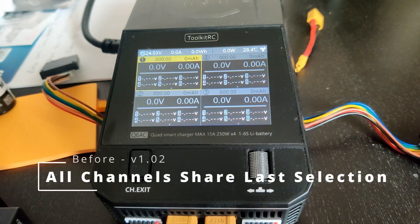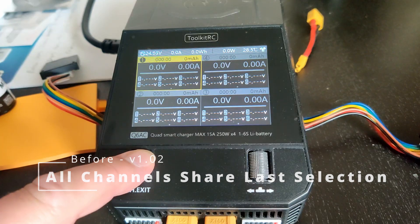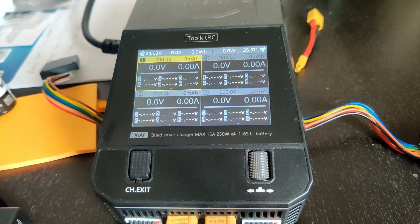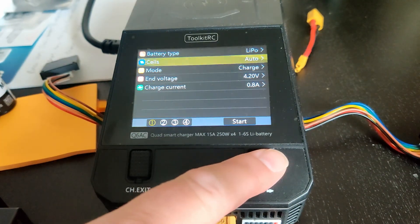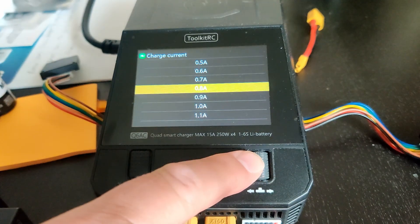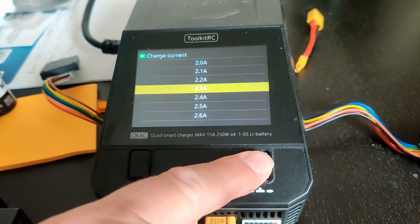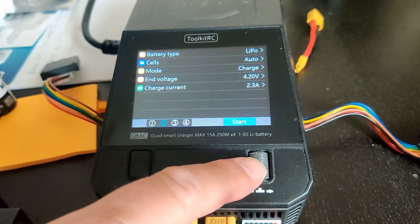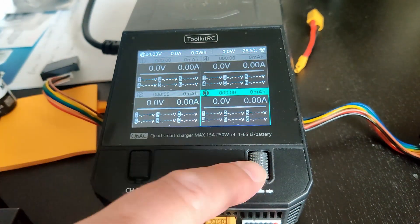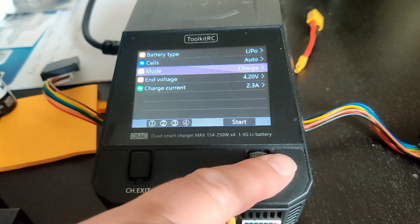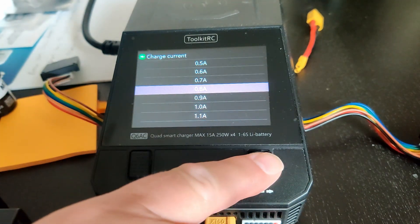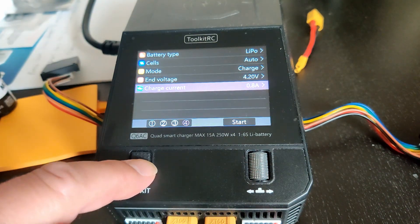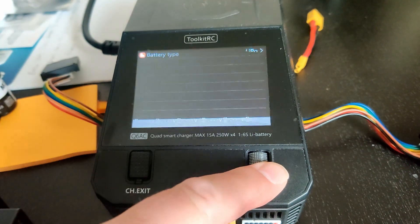Prior to this update, all channels shared a last selection memory. Changing the settings on one channel would change the defaults for all channels. As you can see, I changed the settings on this channel, and all the other channels match. If I change it again on a different channel, you'll see it will change my original channel default to match.